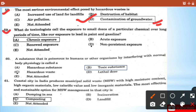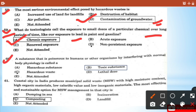Question 59: What do toxicologists call the exposure to small doses of a particular chemical over a long period of time, like our exposure to lead in paint and gasoline? - That is option A: chronic exposure. Question 60: A substance that is poisonous to humans and other organisms by interfering with normal body physiology is called - option B: a toxic substance.